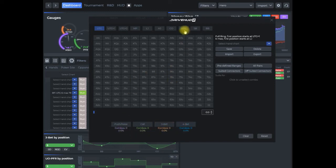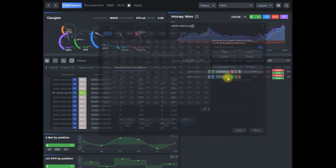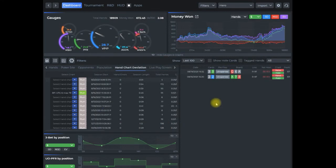You can do it from all the different positions. Again in this case, just for tutorial purposes, we did under the gun. But you could do same raise first in for every position at your table for different types of games, six max, full ring, and it applies to tournaments and what have you.